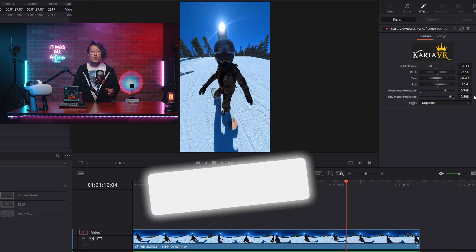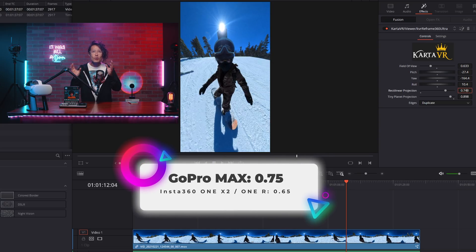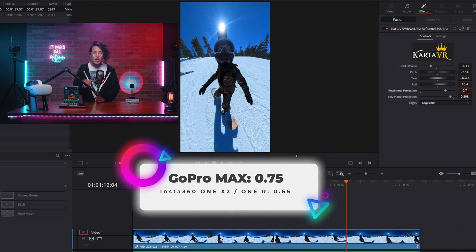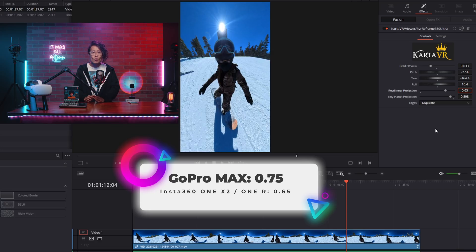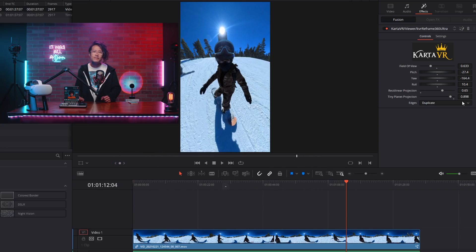Usually, for GoPro MAX, 0.75 will get rid of all the fisheye distortion. For ONE X2 and ONE R, 0.65 will remove all distortion. Please write down.